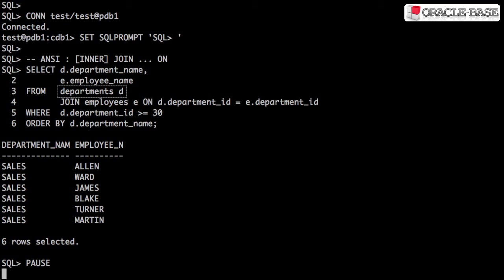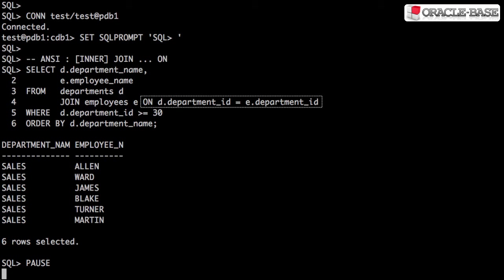This is an example of an inner join using the ANSI syntax. We can see the left hand table, the join keyword, the inner keyword is optional, the right hand table, and the join condition.